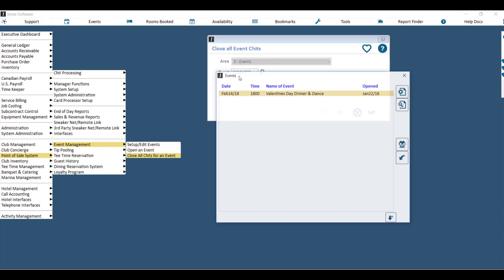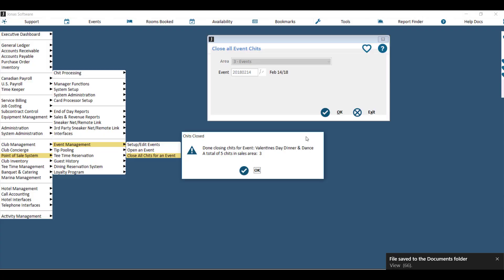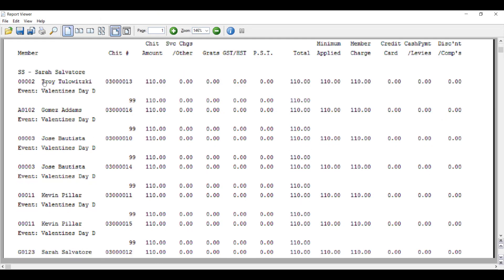Choose your area, and then choose the event. What this will do is take every chit that was opened, member charge the balance, and then close it so that you are ready to do an end of day update. Hit OK to close all the chits, and you can now run an end of day update to view the chits on the members' accounts and also post the revenue. You'll notice on your end of day update that below each chit related to the event, you'll actually see the event name.